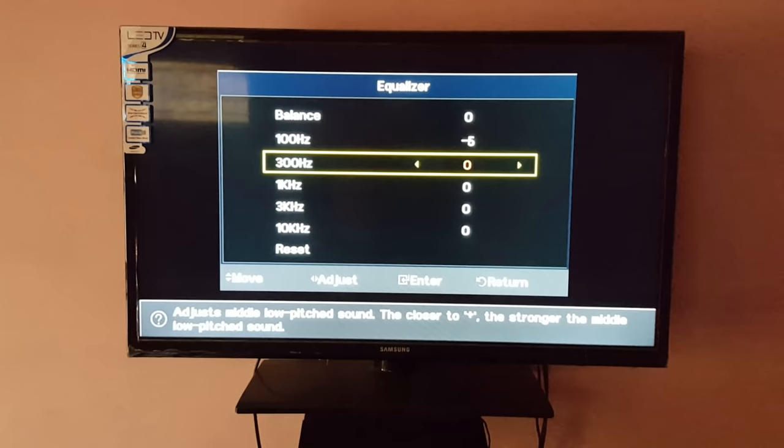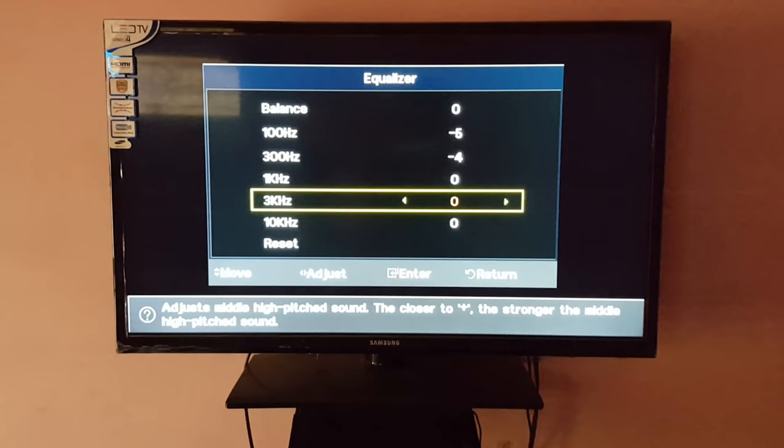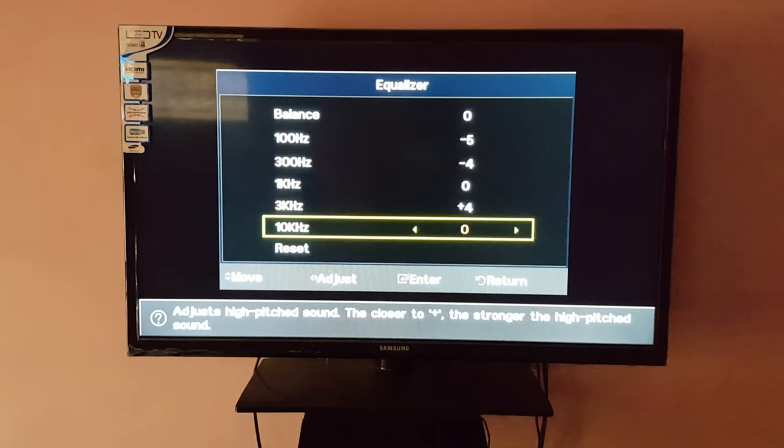1 kilohertz - 0, without change, okay. After it, 3 kilohertz - plus 4. After it, 10 kilohertz - given plus 8.